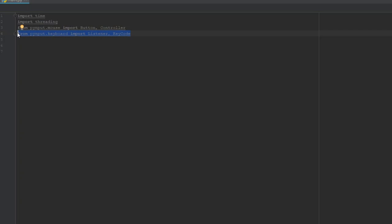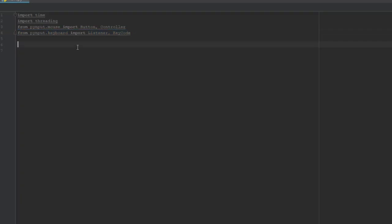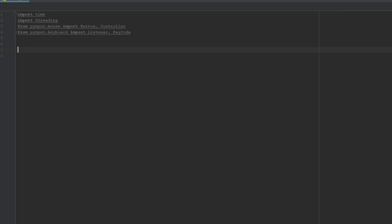The reason we're importing stuff for the keyboard as well is because we're going to use keys on the keyboard to start the clicking, stop the clicking, and exit the program. To start and stop the clicking we'll use the S key — S for start and stop — and to exit the program we'll use E for exit. If any of you get lost along the way, the code is all in the description on GitHub, or you can follow along and type it exactly like I'm typing it, as long as you have the pynput module installed.